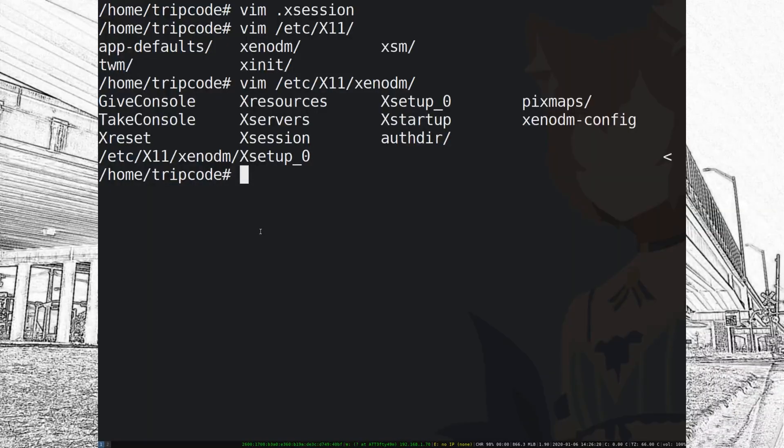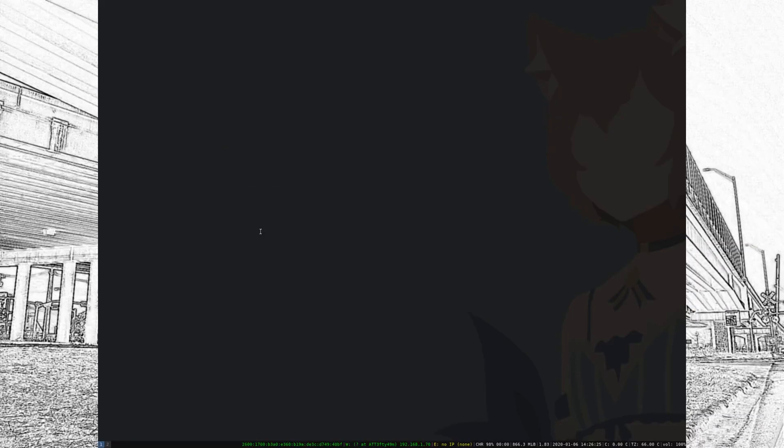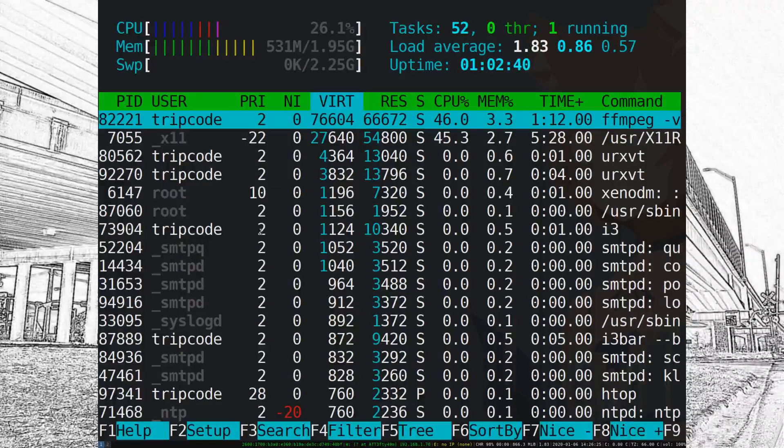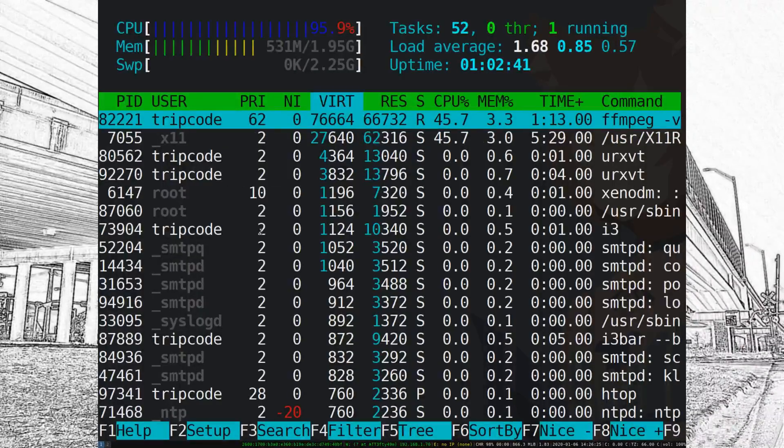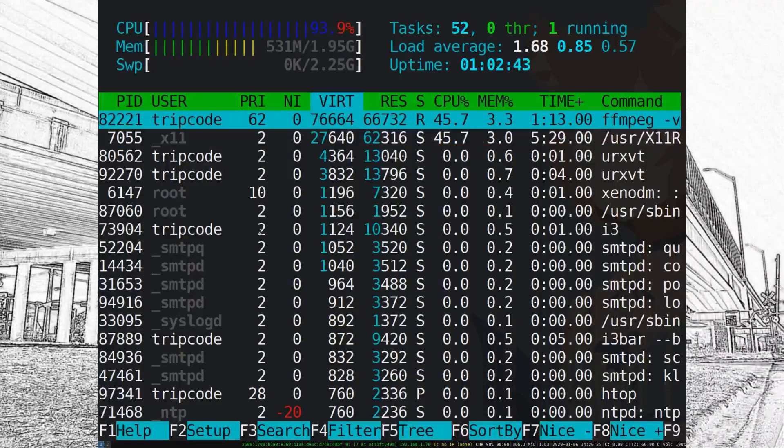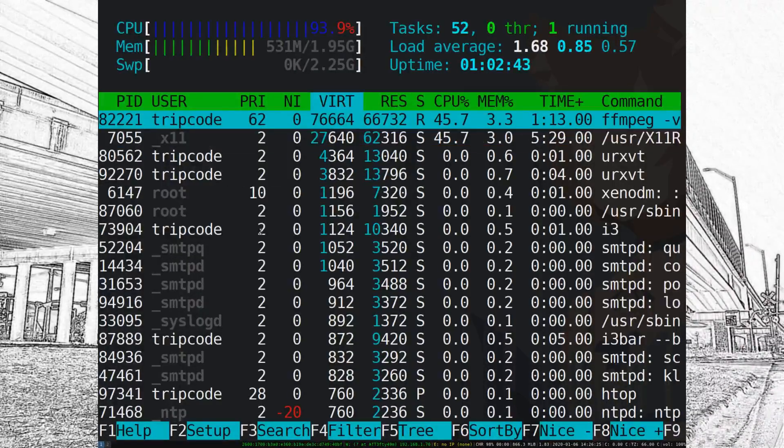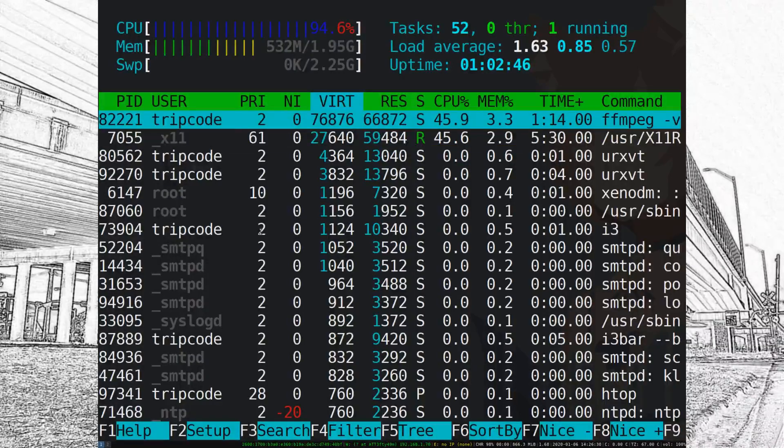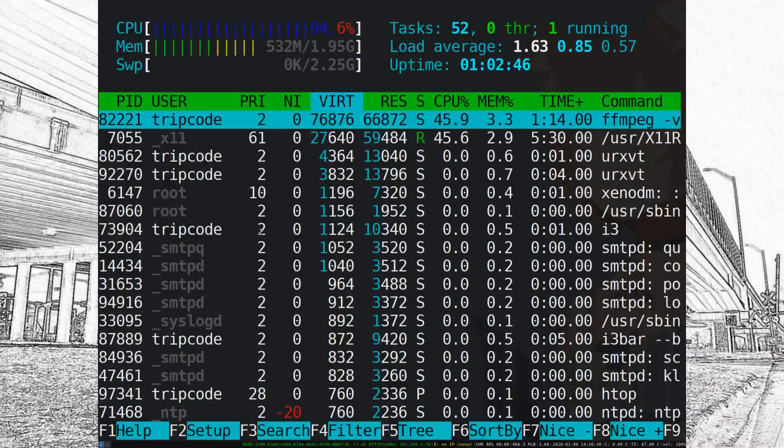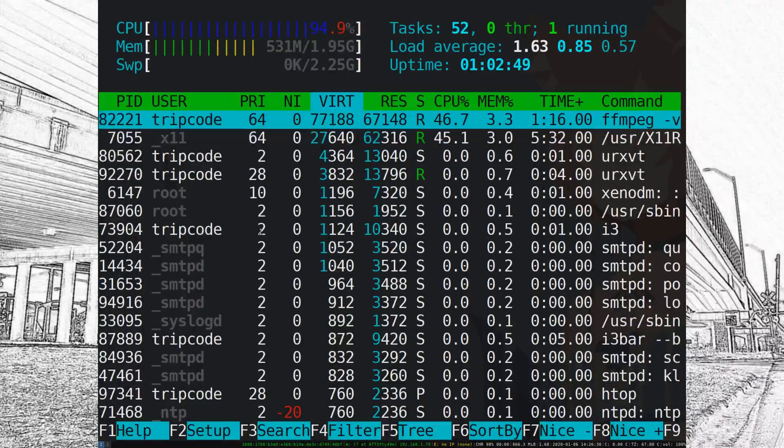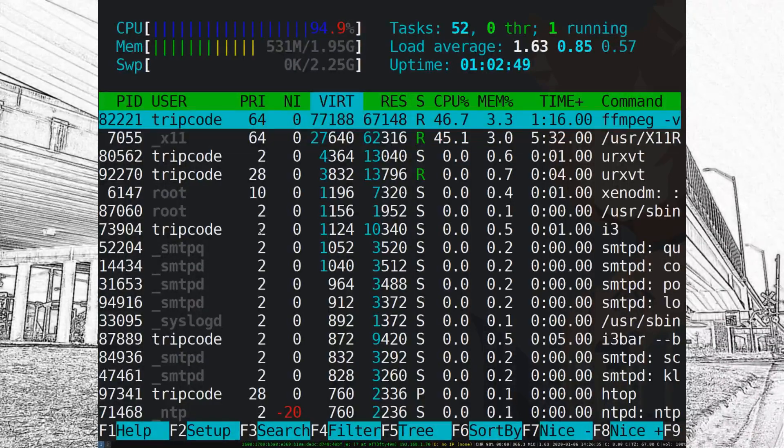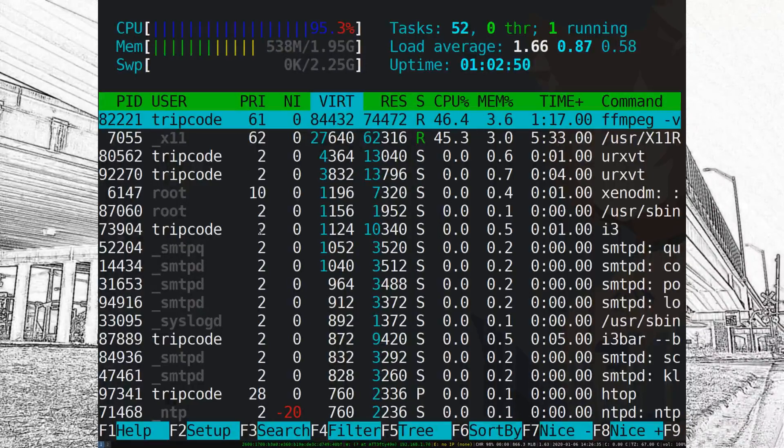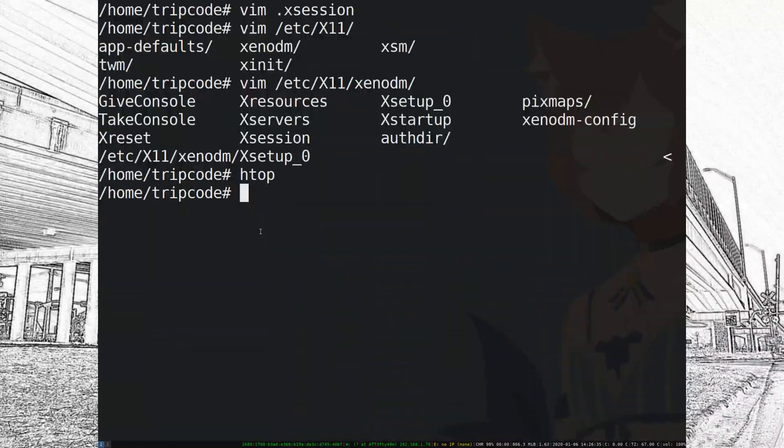Okay, so I guess the first thing you want to do when you try out a new operating system or a new system in general is you want to install the packages you want. I installed HTOP and this is kind of just going to be a demonstration of how the package manager works.